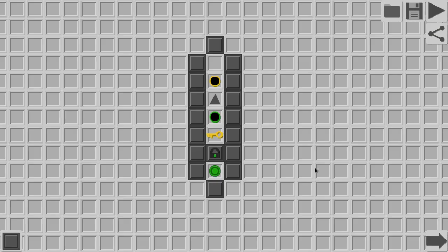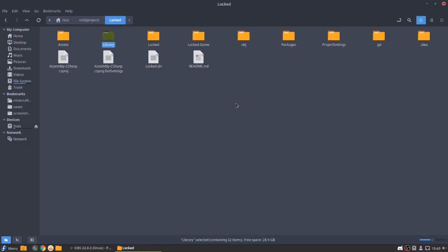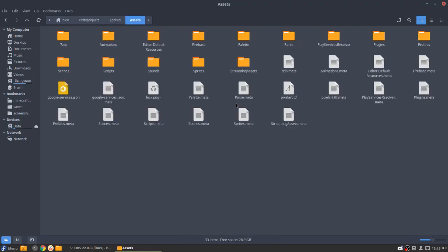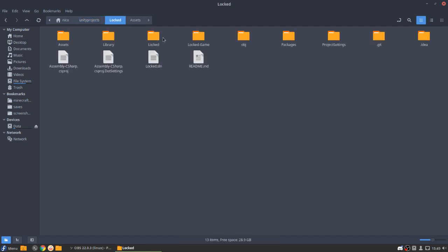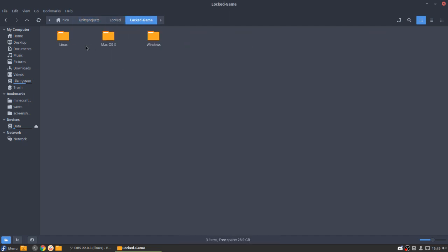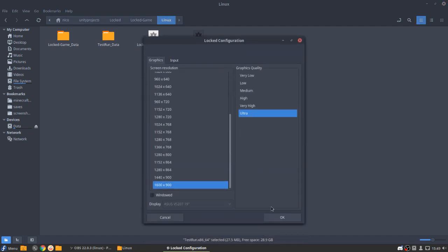Anyways. Before ending this video, that has been already pretty long, I'm going to show you some new features that I'm going to be adding in the next version of the game. That is still not out. So here we go. If we go into our project. Right here. Locked. Locked game. Linux. And yeah. Test run. This is the newest version of the game. This is still in development. It's not finished.